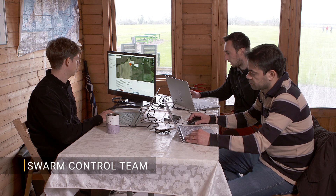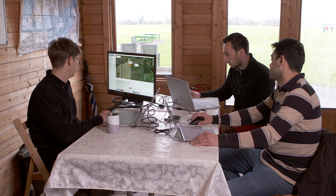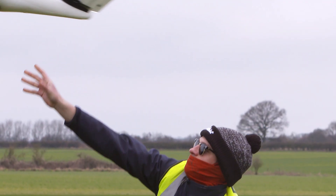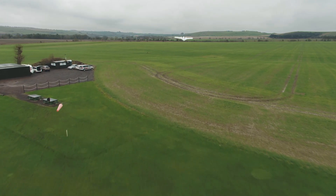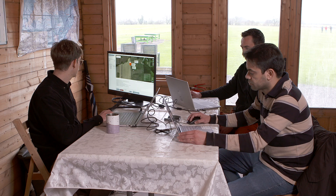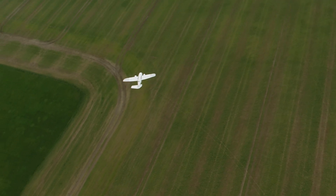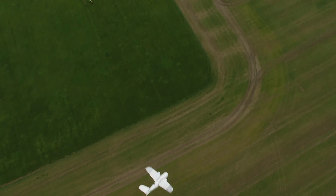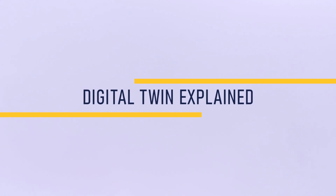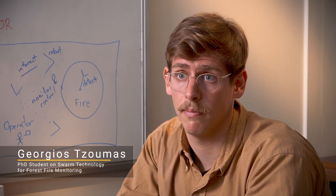Aircraft safely in loiter. I'm going to unblock the API and let swarm control take off the other two aircraft. This mission can be used as a tool to create different missions and plan them.